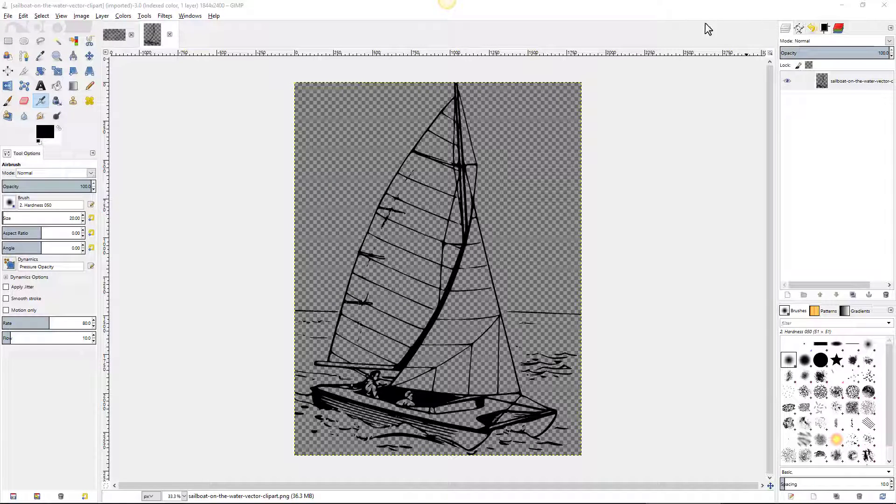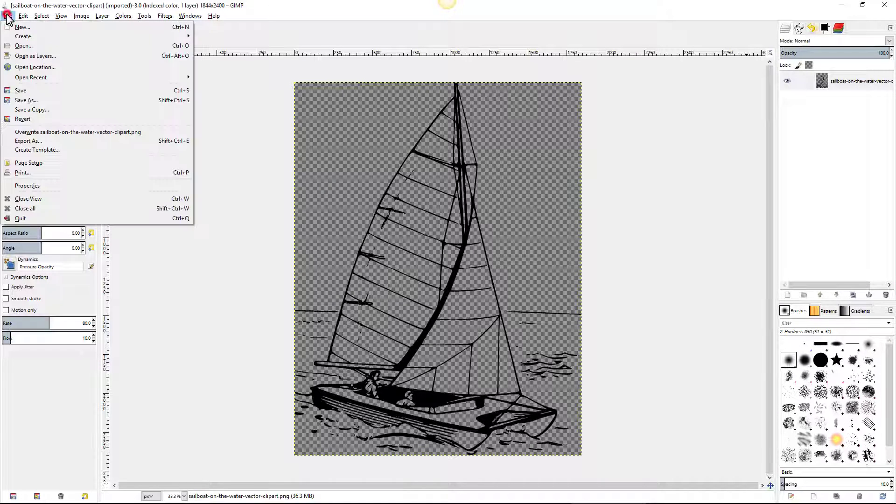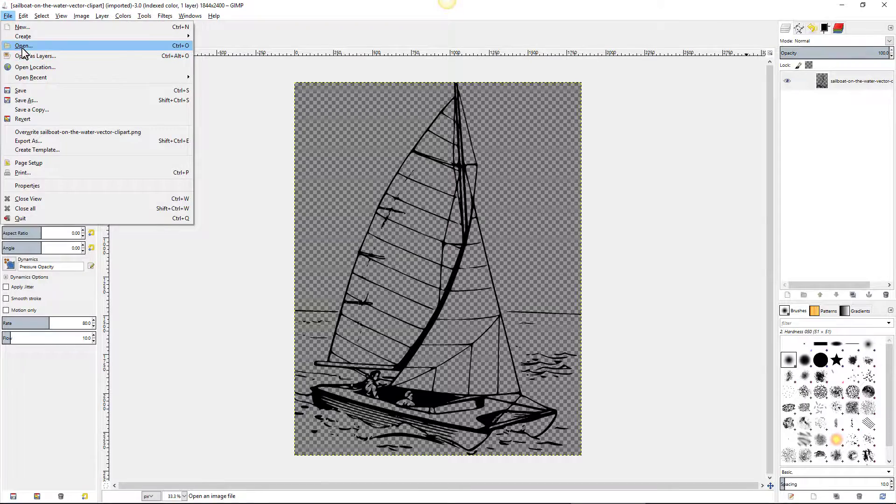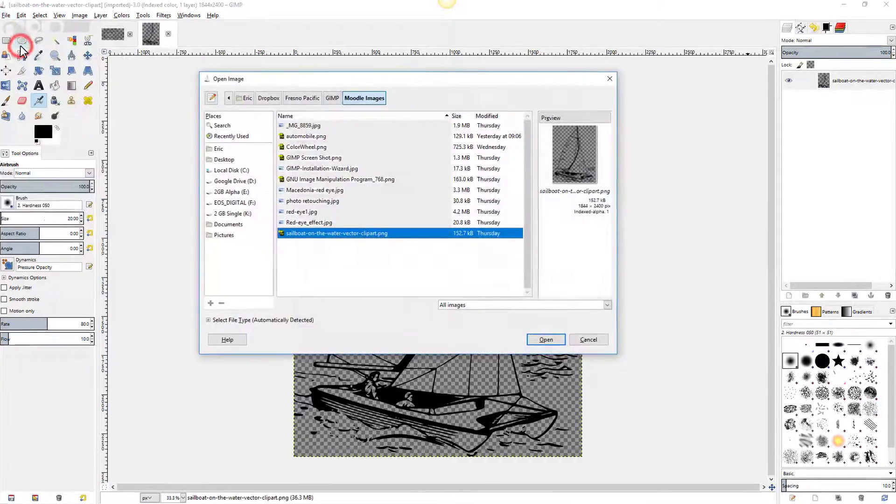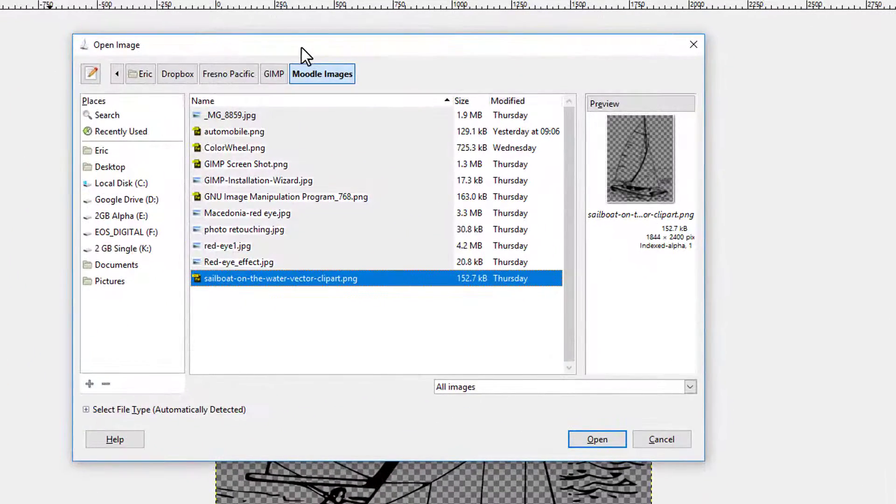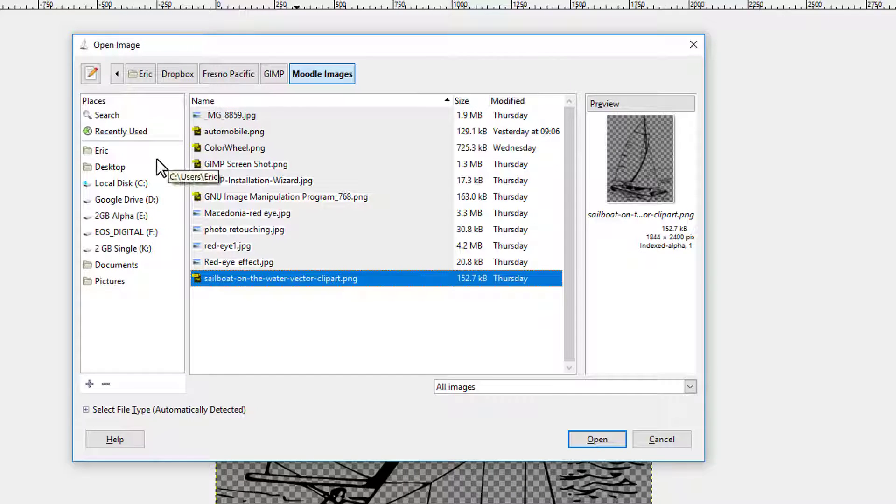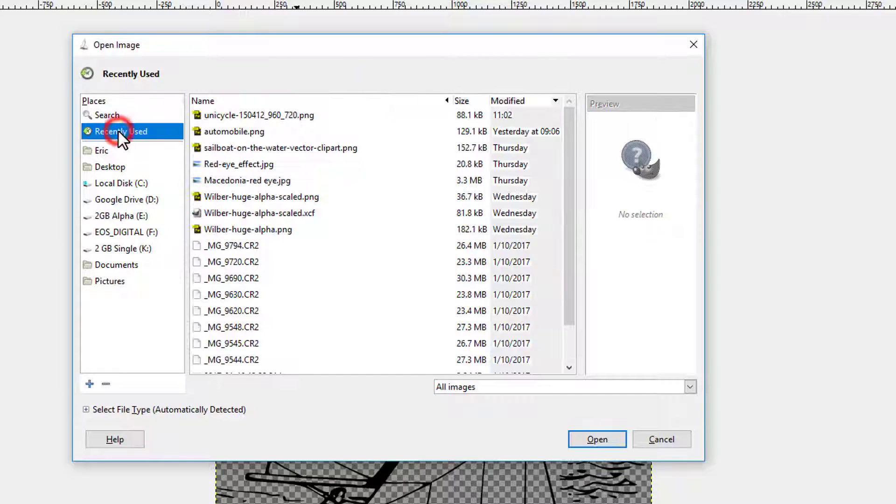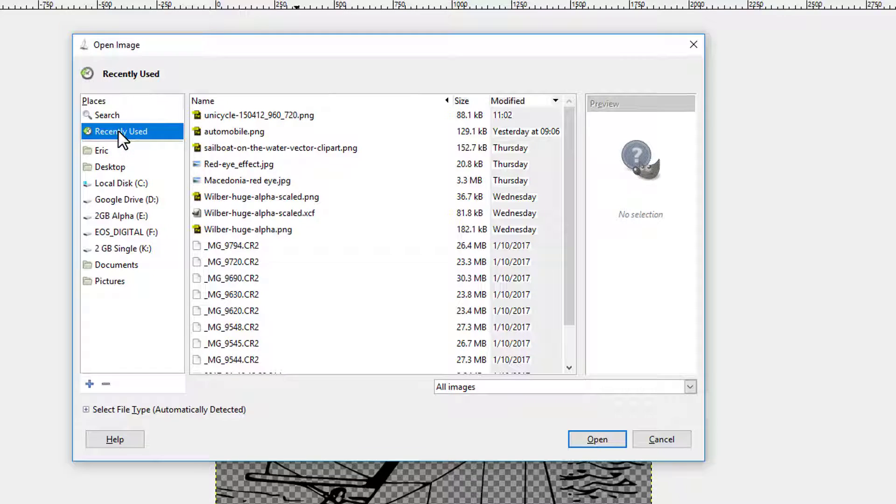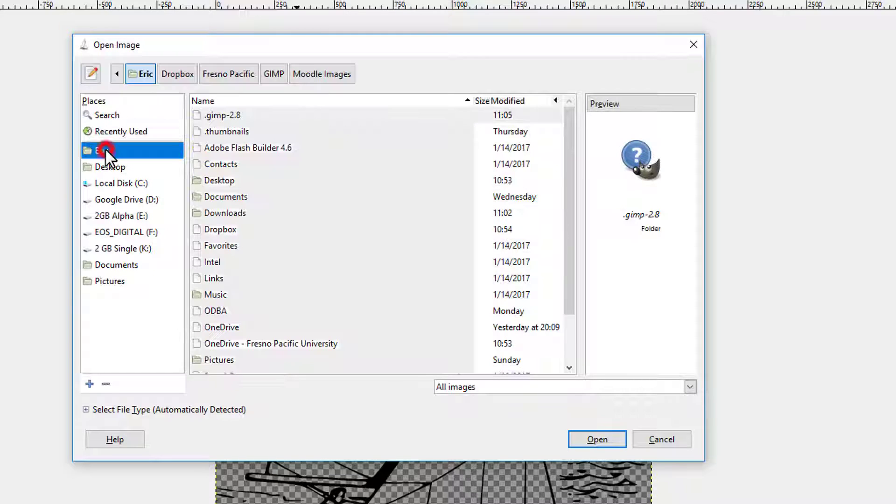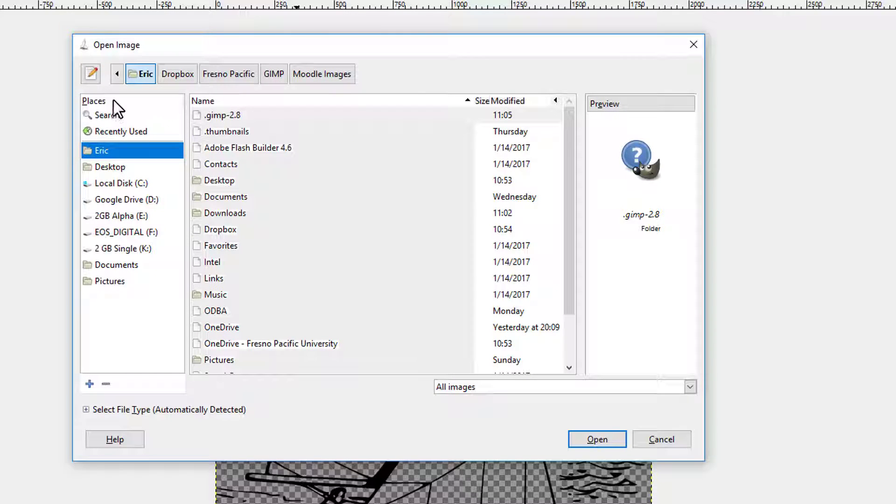Now if I want to open up the unicycle I can come up to File, Open. I'm going to talk about this dialog box for just a moment because mine undoubtedly looks different than yours. Recently used files are right here. This is my particular profile.